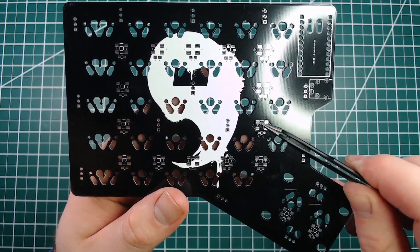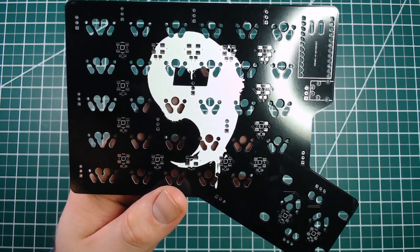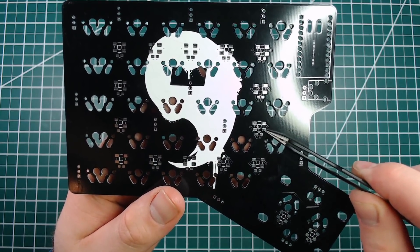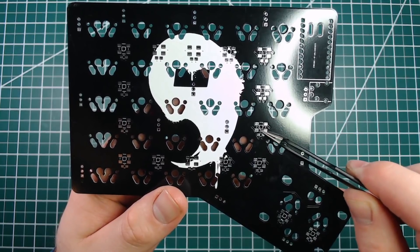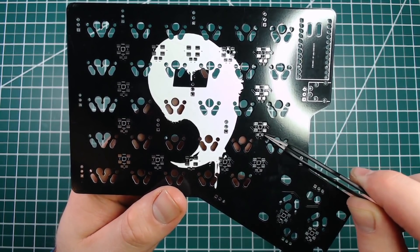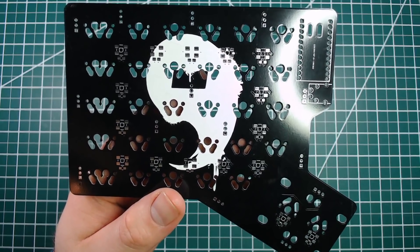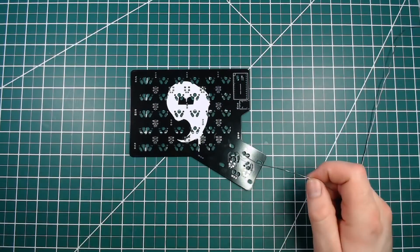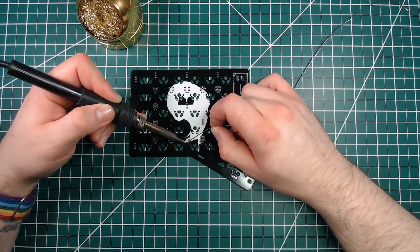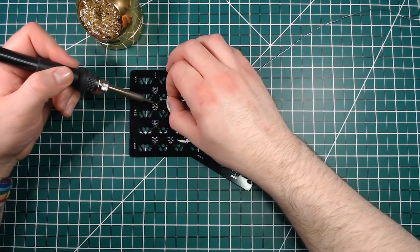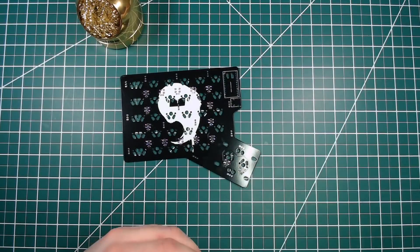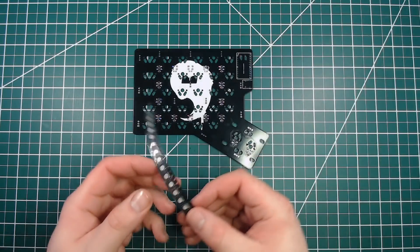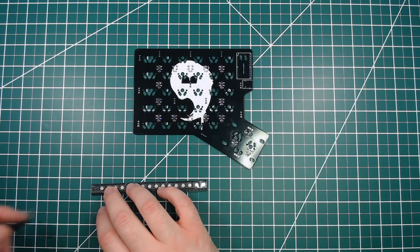The bottom PCB is much like the middle PCB. We'll get started on this by adding solder bubbles to each of the pads. Each of these sets of four is for an RGB LED. We'll also get solder bubbles on the capacitor pads too.